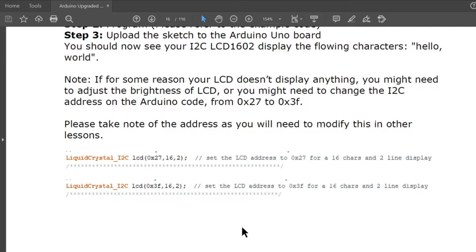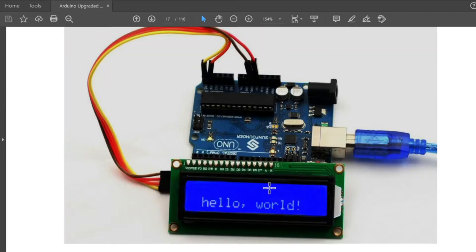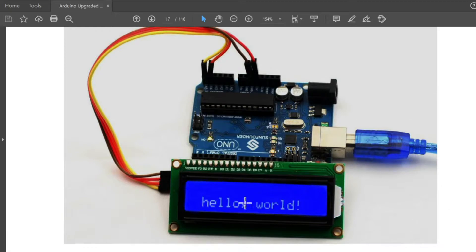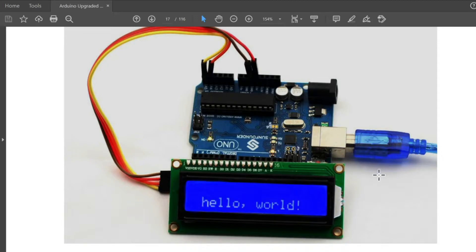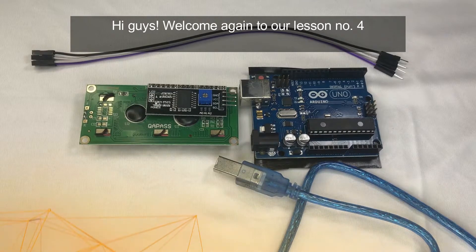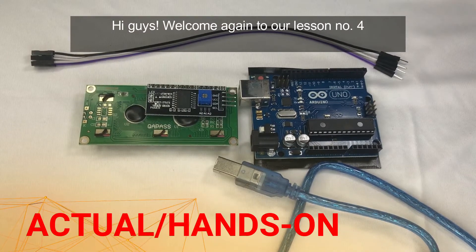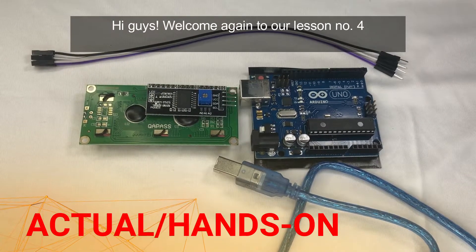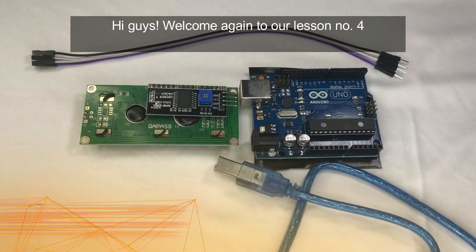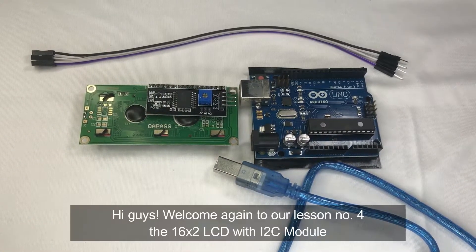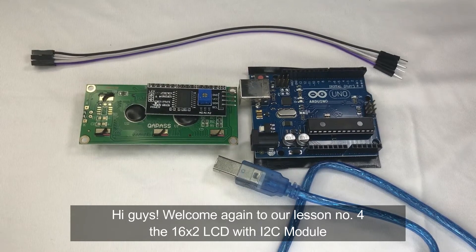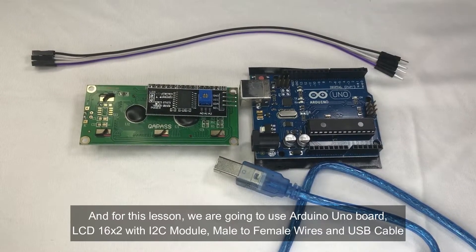This will be the output. We will be outputting text like Arduino and hello world to the LCD 1602. Hi guys, welcome again to our lesson number 4, the 16 by 2 LCD with I2C module.